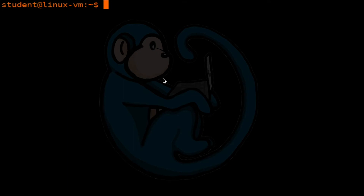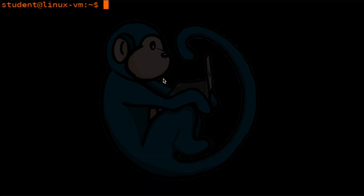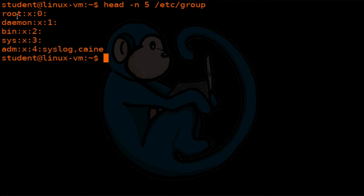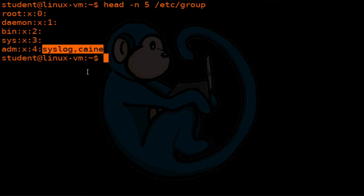Much like the /etc/passwd file which lists out the system's users, the /etc/group file contains a list of all of the groups defined on the system. Let's take a look at it by doing head -n 5 /etc/group. Each group is separated by a line, and within the line it uses a colon as a delimiter. The first field is the name of the group, the second field is the password, the third field is the group ID, and the fourth field is any users that belong to the group. So in this case, adm is the name of the group, that's the password field, the group ID is 4, and the users syslog and cane both belong to this adm group.